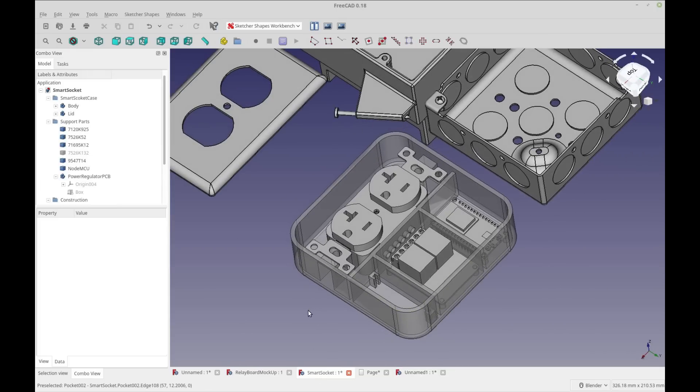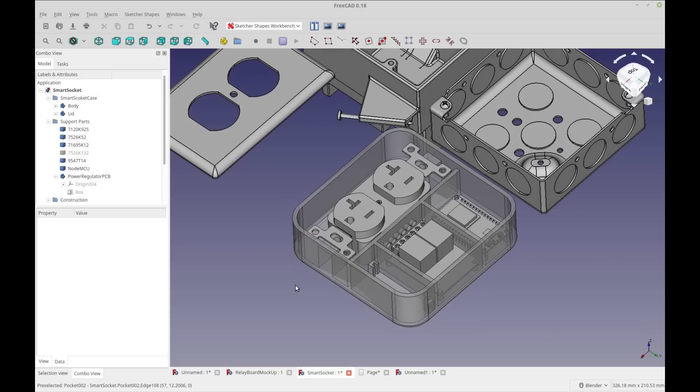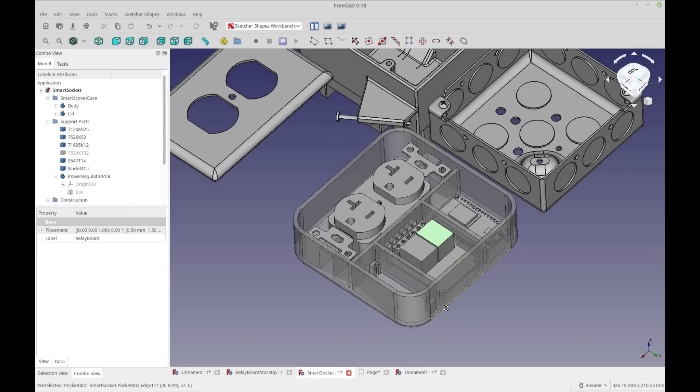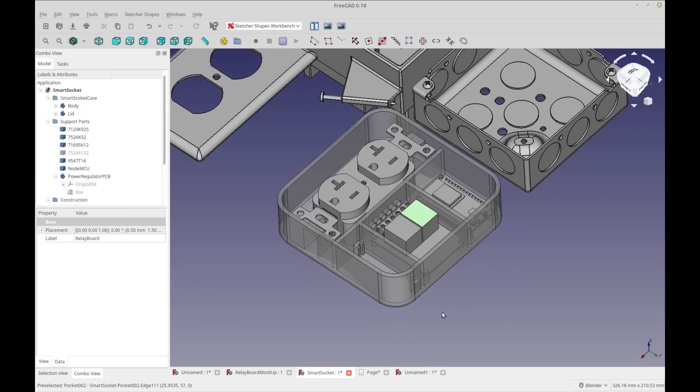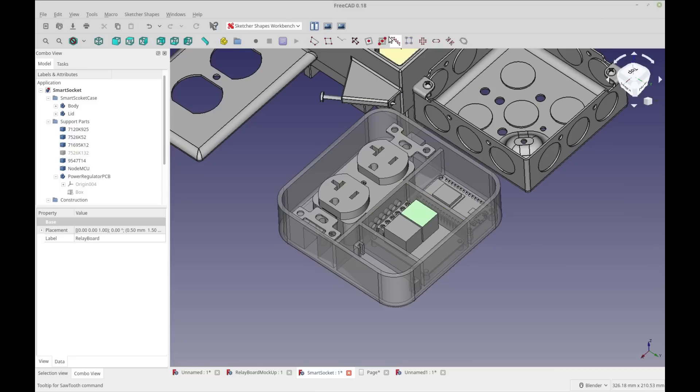This is a project that I hope to work on someday and release - how to make a smart socket using ESP8266, relay board, and power supply, and how to design it in KiCad and FreeCAD.